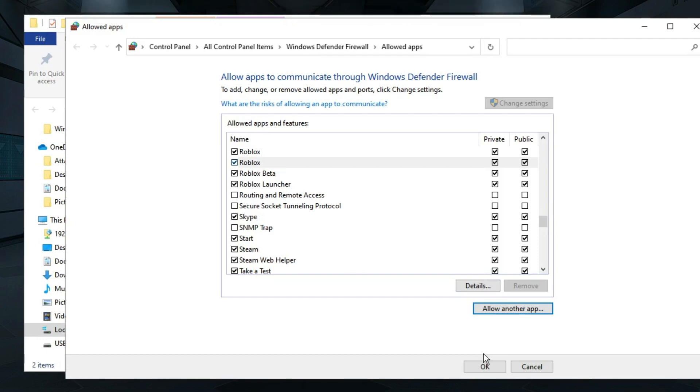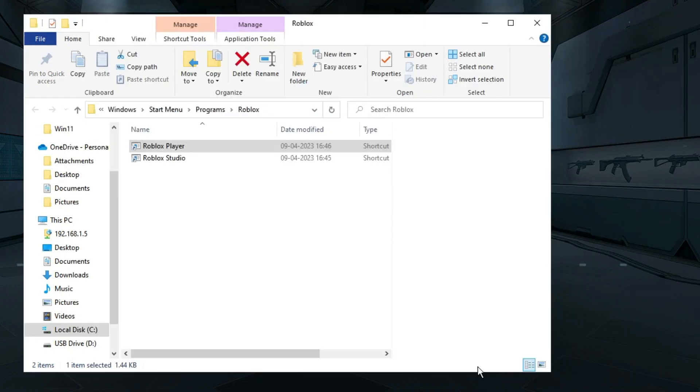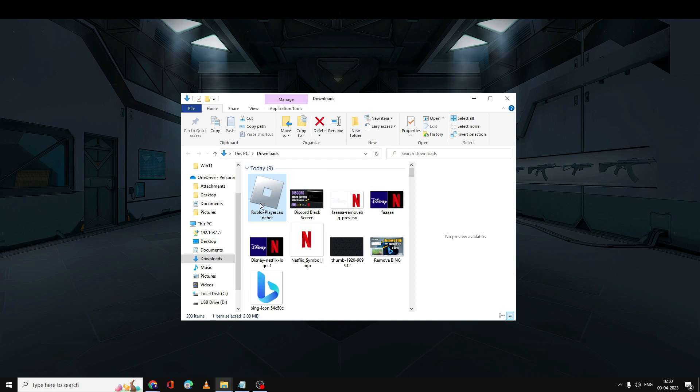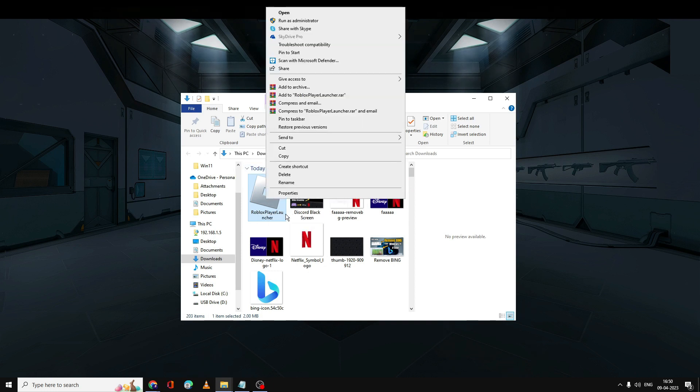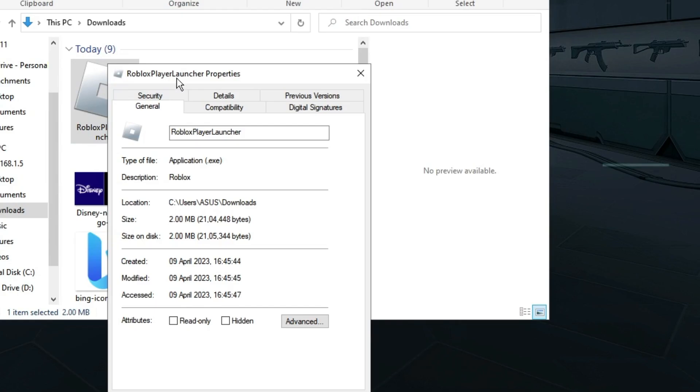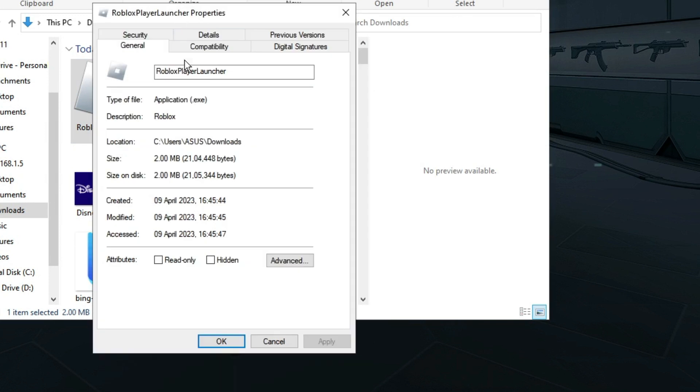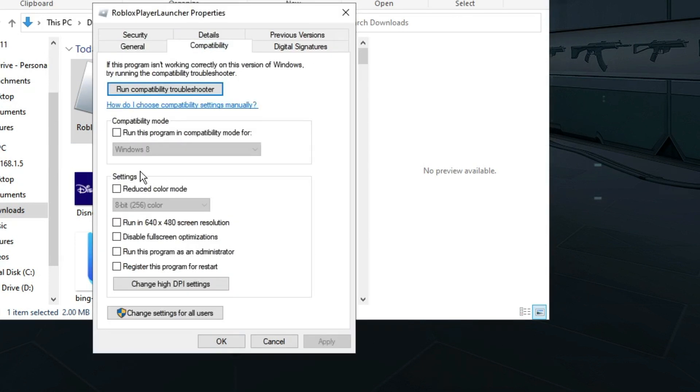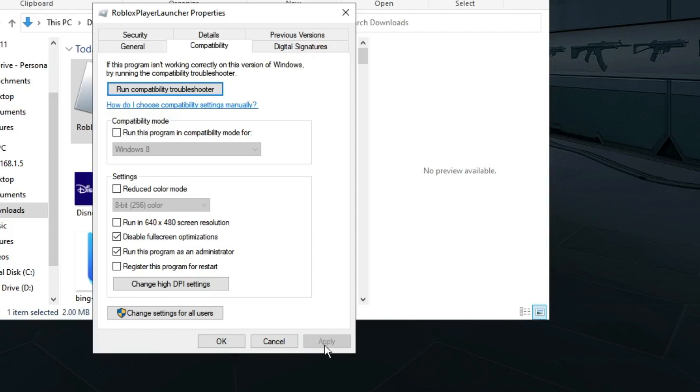Once done, you can click on OK. Next, you have to look for the Roblox icon, right-click on it and choose Properties. Then you have to click on Compatibility and make sure 'Disable fullscreen optimizations' and 'Run this program' options have been checked. If not, then you have to check both these options, then click on Apply and then click on OK.